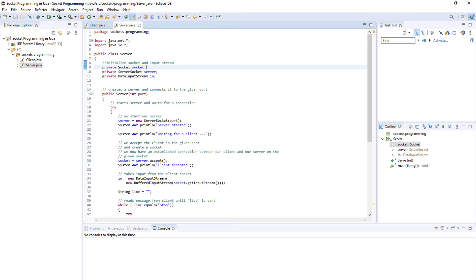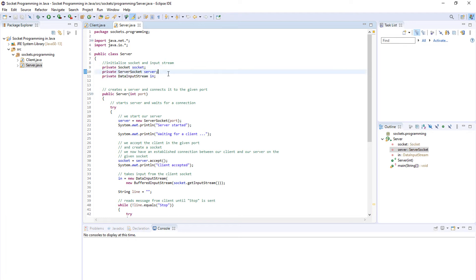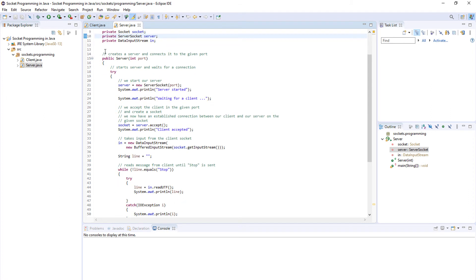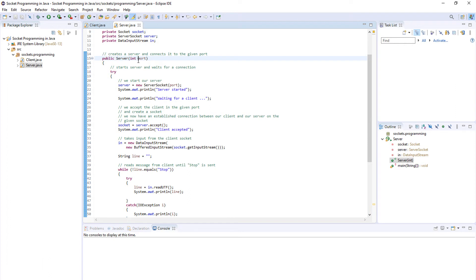Then we use these two variables to collect the data and here comes the constructor. Inside the constructor we just need the port because we connect to that one port. We do not care about the IP address.